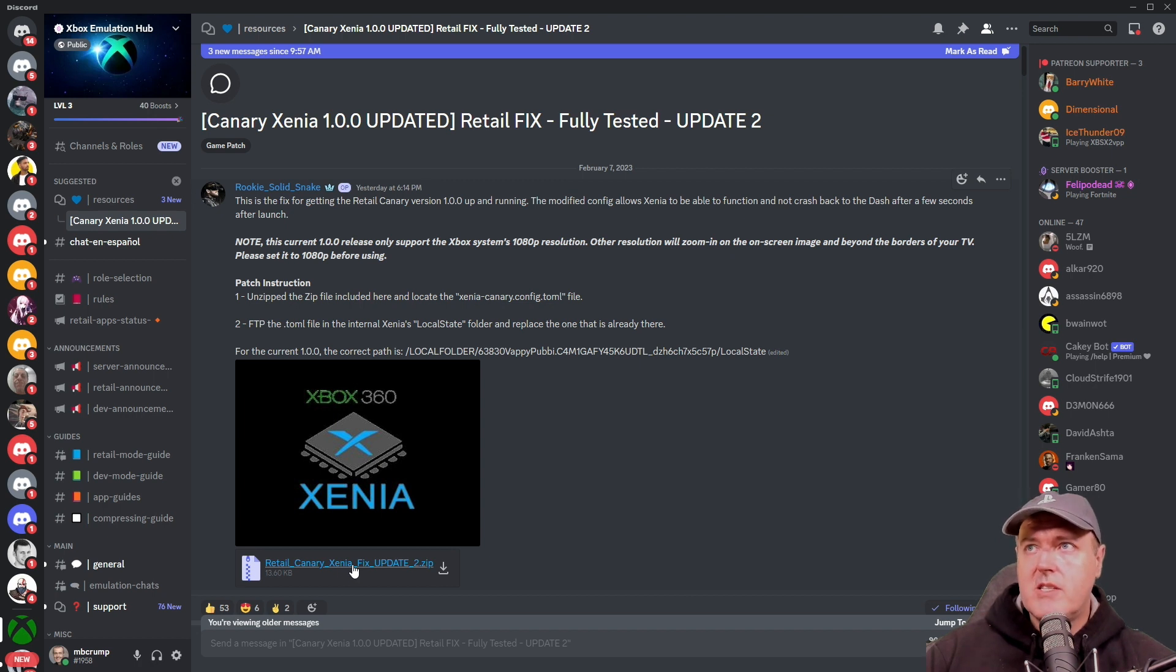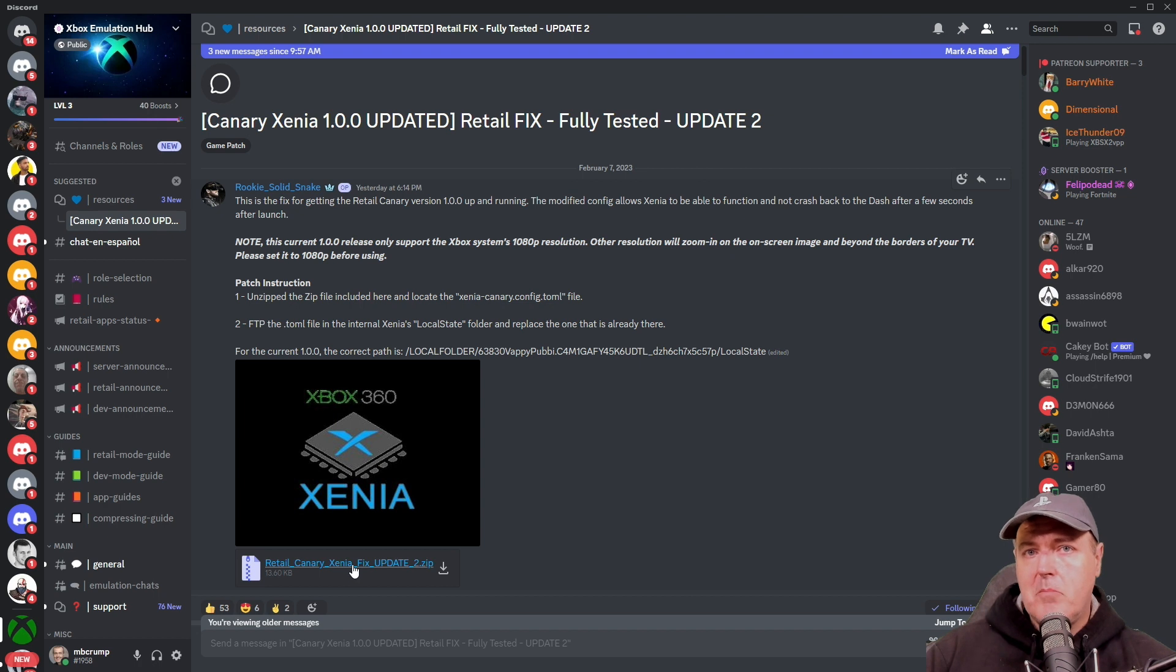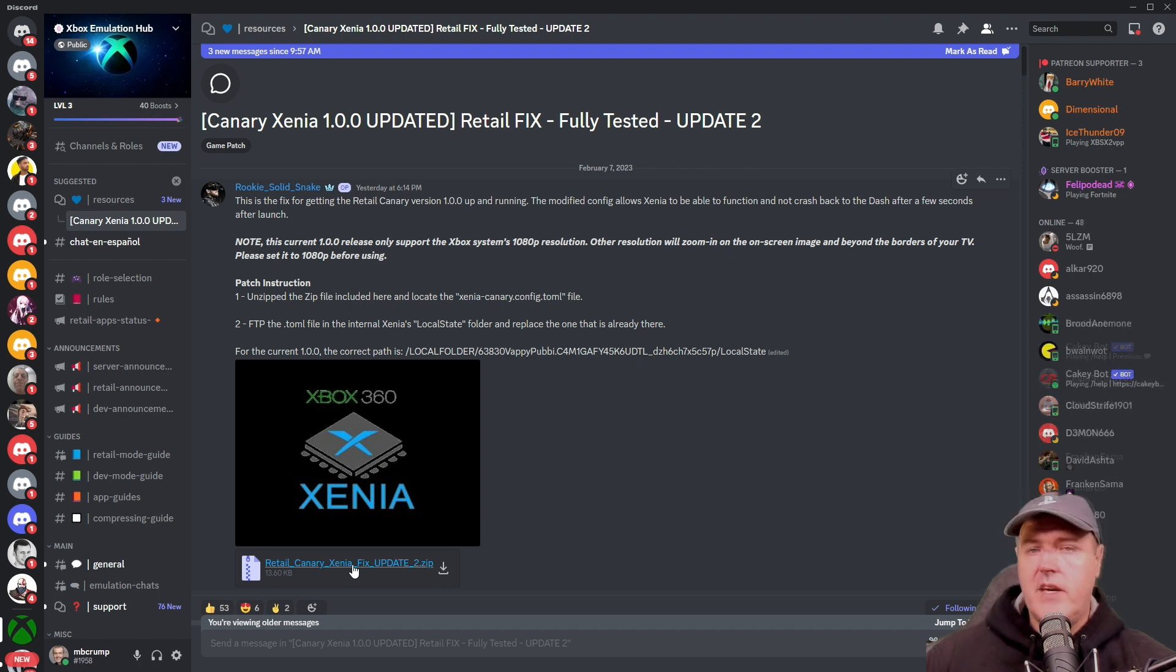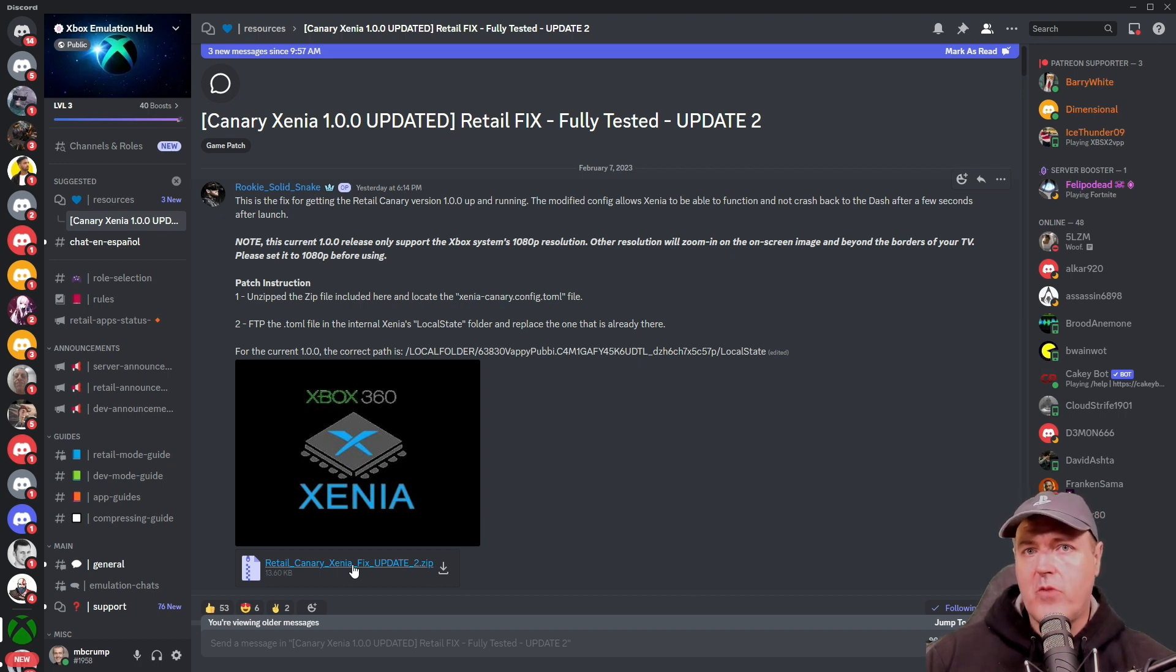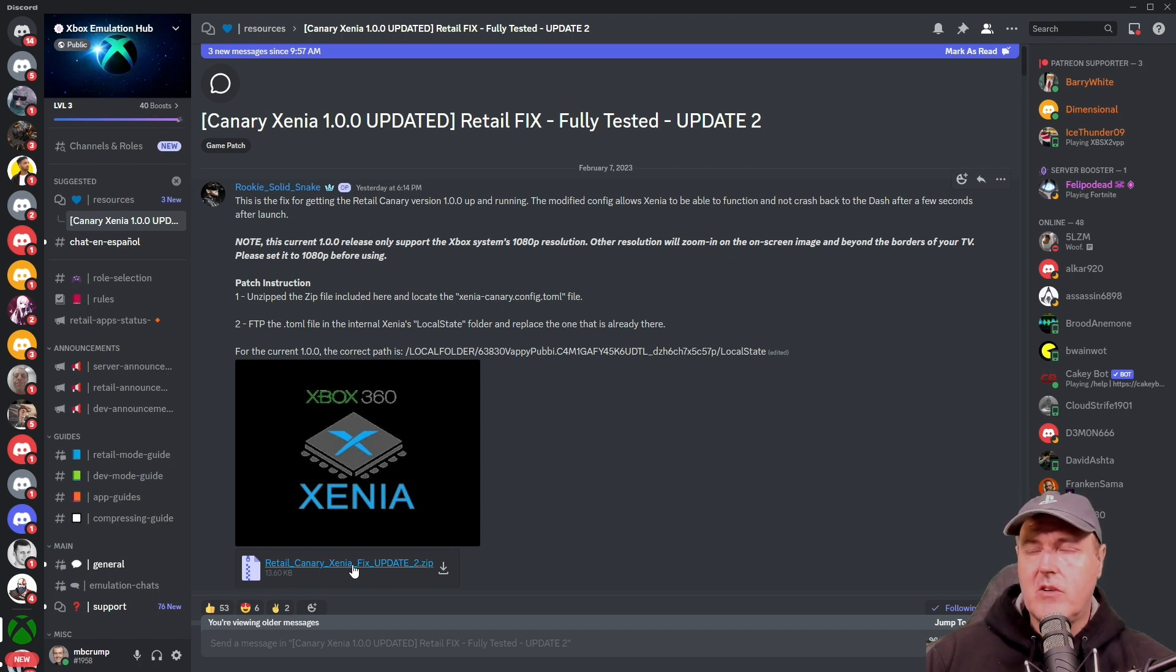So let's look at how you can update your Xenia Canary build manually to update 2.00. Also, just keep in mind that we won't be using Durango FTP because that app has also been removed from the store. So we will be using another application. But don't worry, I've got you covered.